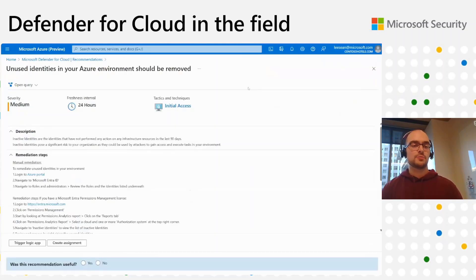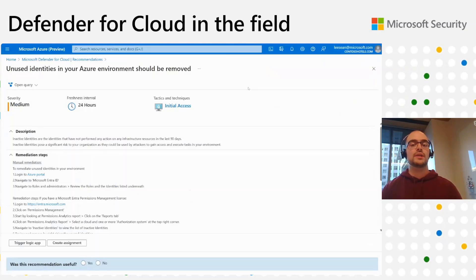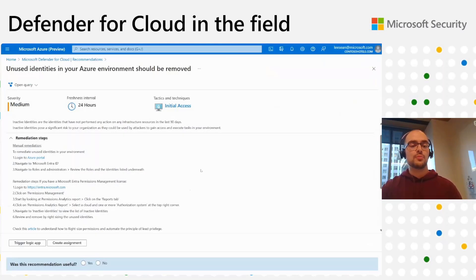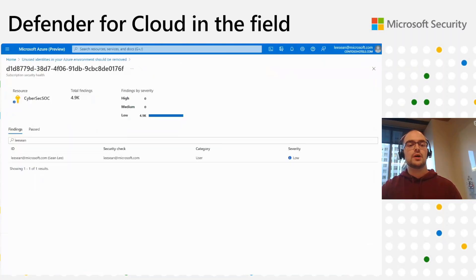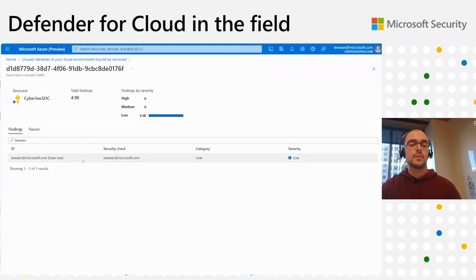The final recommendation is for unused identities. Similar to the over-provisioned identities recommendation, but this is for identities that haven't used any permissions and haven't been used in the last 90 days. The manual remediation steps are provided via the Azure portal as well as using the Microsoft Entra Permission Management portal. Drilling into the unhealthy subscription, it will detect all of the unused identities within this Azure subscription. I added my user and haven't used any permissions within this subscription, so MDC has detected my user and recommended that I remove this identity.